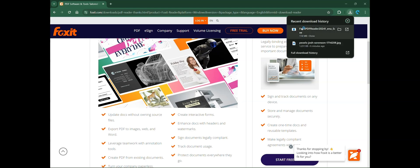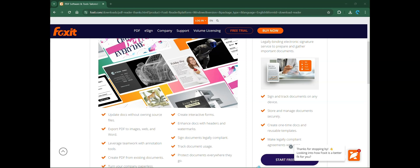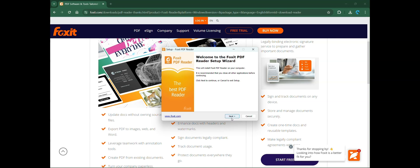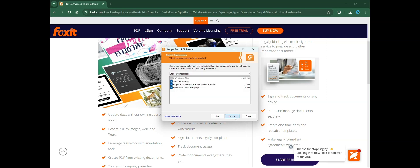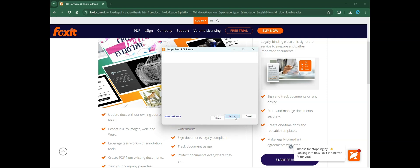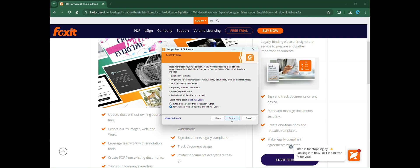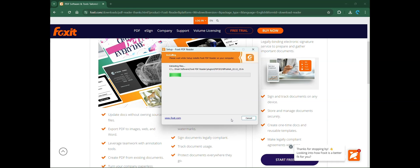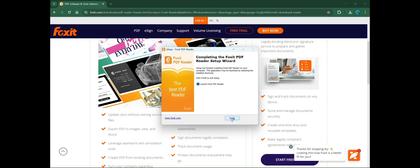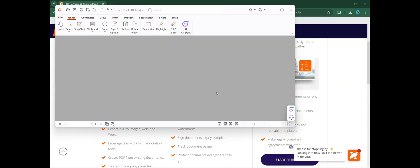After completion of downloading the application, double click on it. Now the installation is completed.